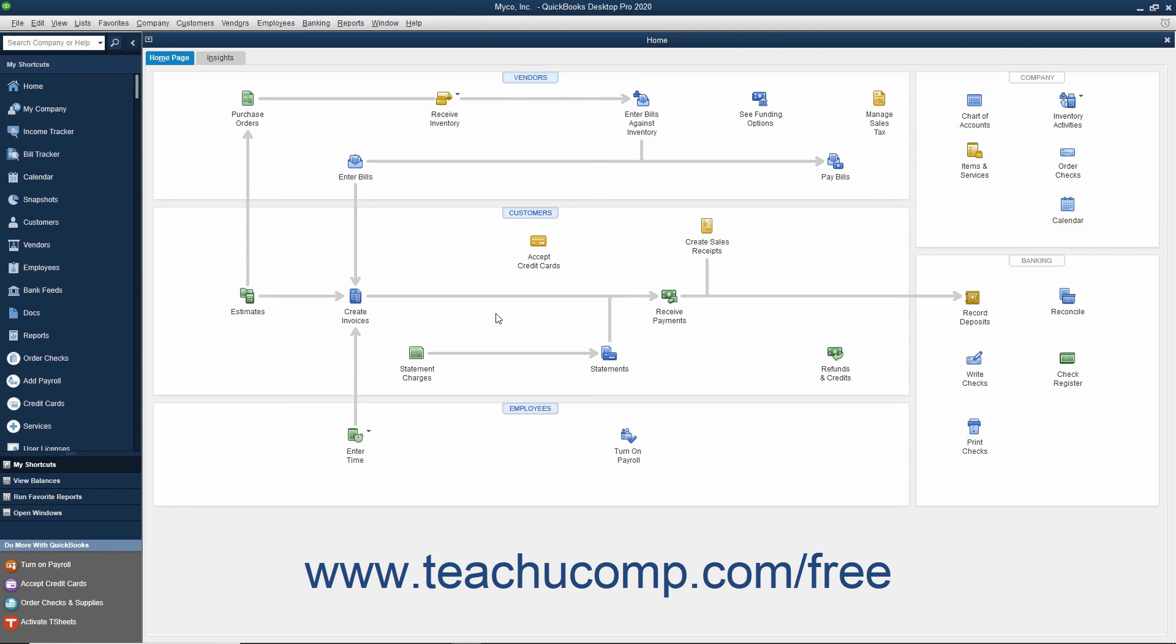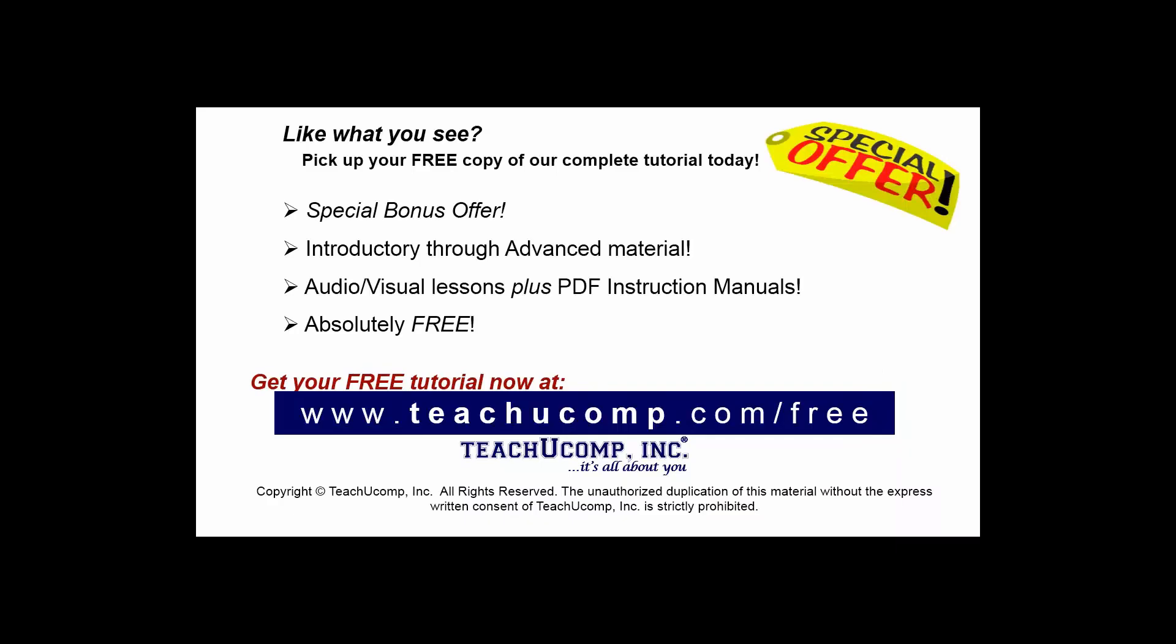You can then click OK. Like what you see? Pick up your free copy of the complete tutorial at www.teachucomp.com forward slash free.